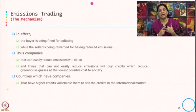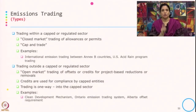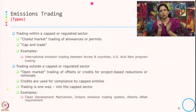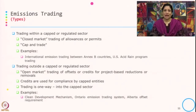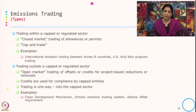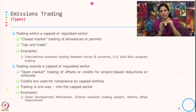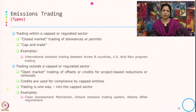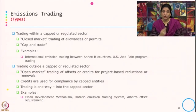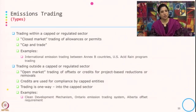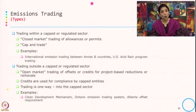Countries which have companies with higher credits will be able to sell the credits in the international market. There are different types of emission trading. The first one is trading within a capped or regulated sector, typically known as closed market trading of allowances and permits. An example is international emission trading between Annex 1 countries and the US acid rain program. The second type is trading outside a capped or regulated sector — this is an open market trading of offsets and credits for project-based reductions, and credits are used for compliance by the capped entity with trading only one way to the capped sector. An example is the clean development mechanism and the Alberta offset requirement.